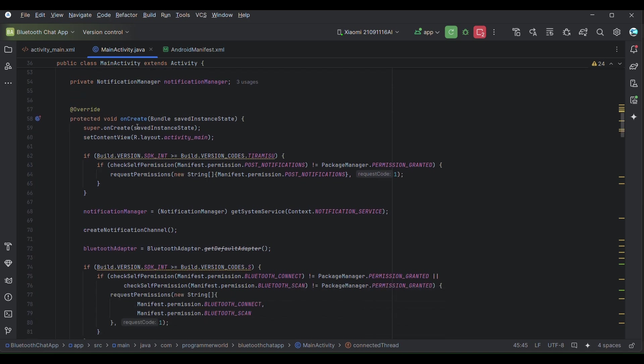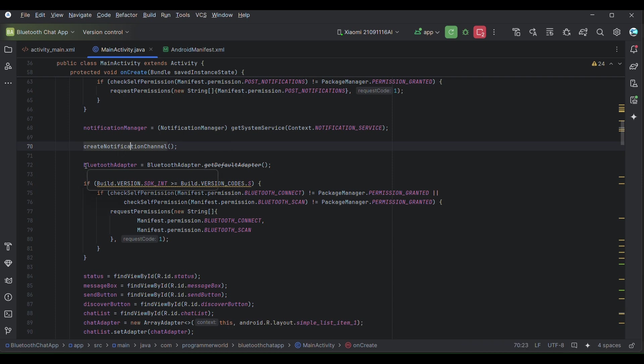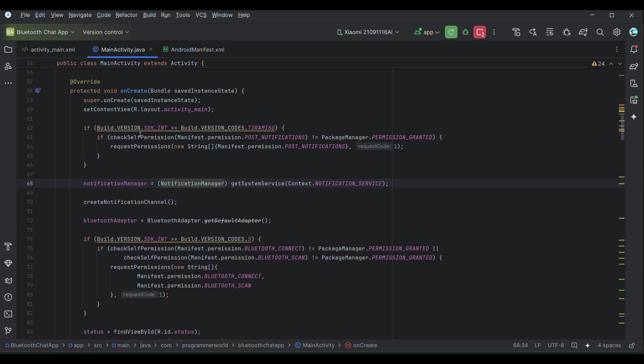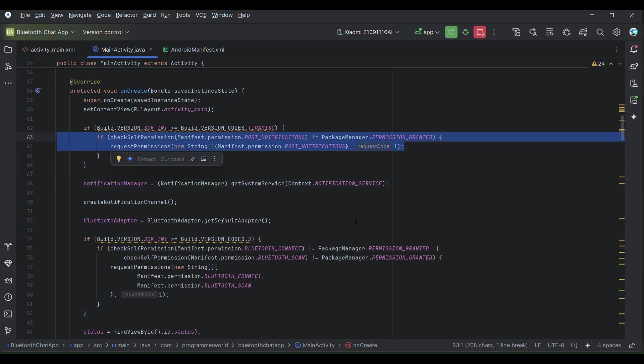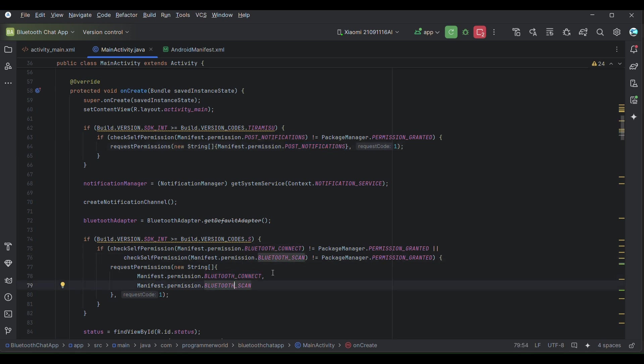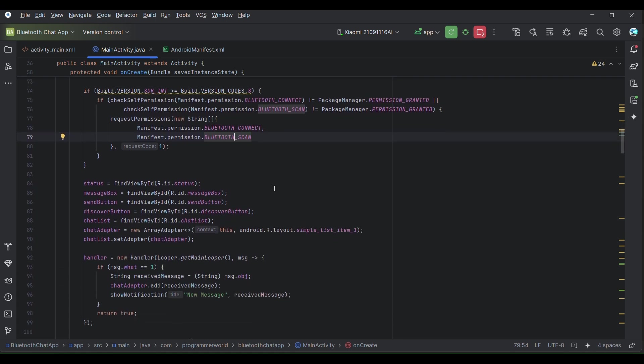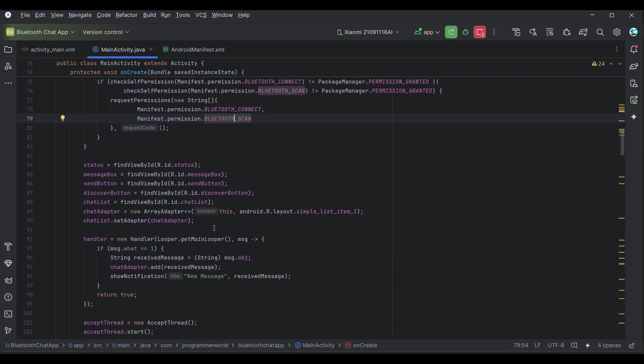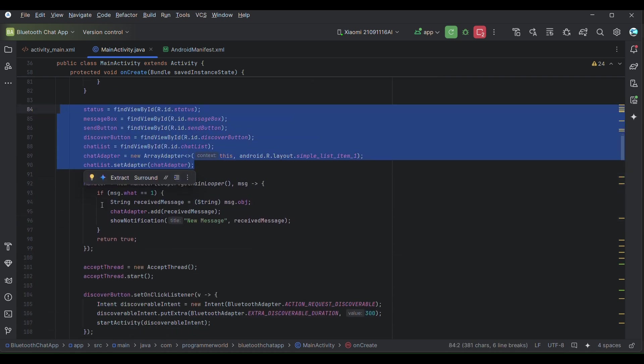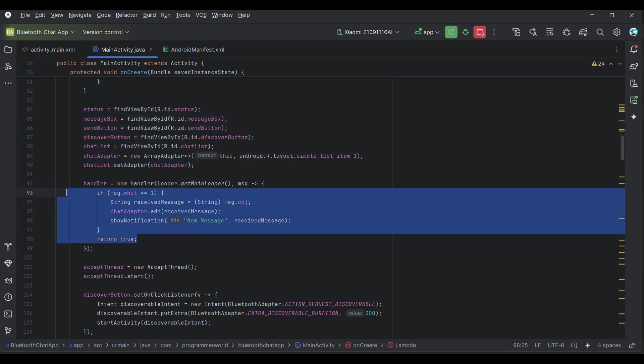Here what we are doing is after the class variables on the onCreate method, we have first defined the notification service and we are creating the notification and obviously you're creating Bluetooth adapter also. And before that we are also giving all the required permissions. We are asking required permissions from the user like for post notification and then Bluetooth scan and all, one by one we are asking from the users. So these are the one time process.